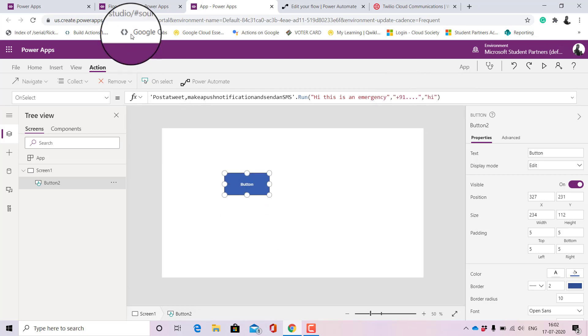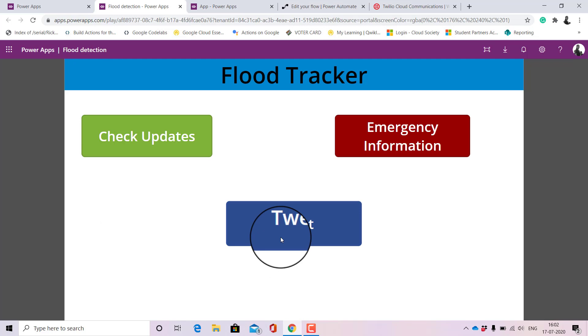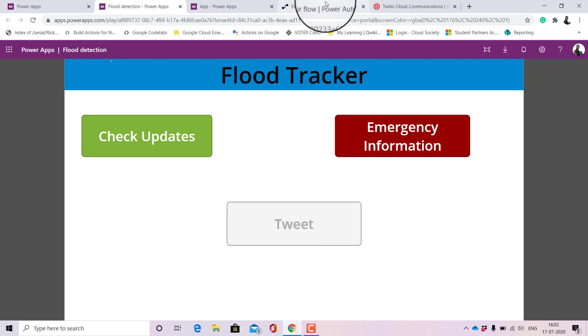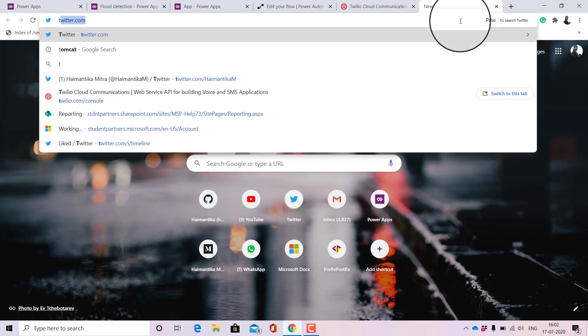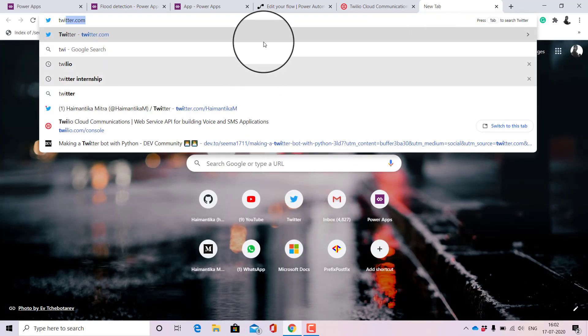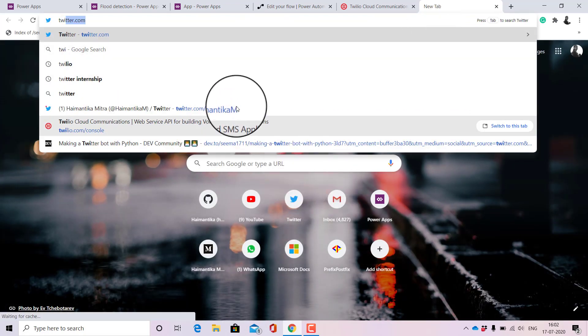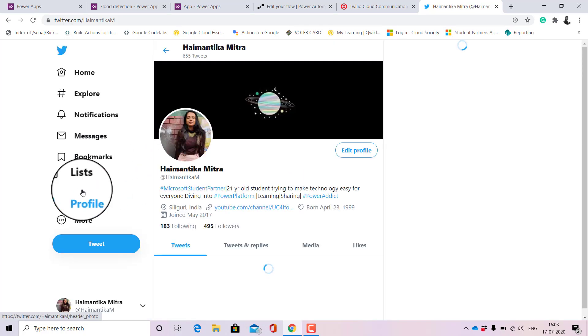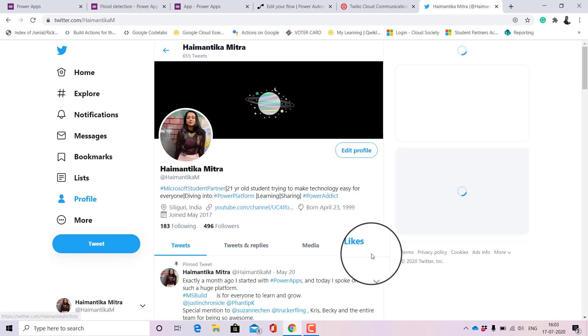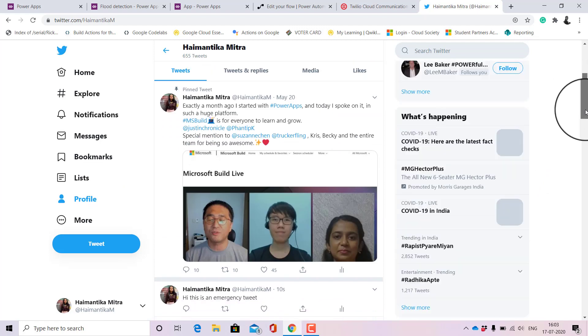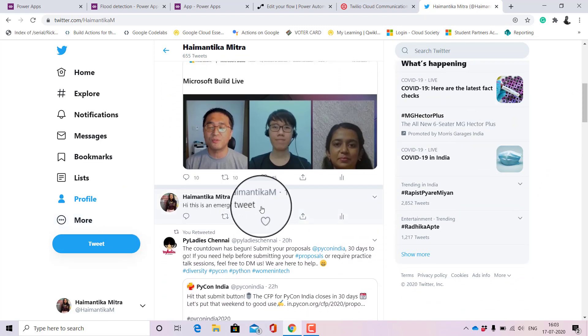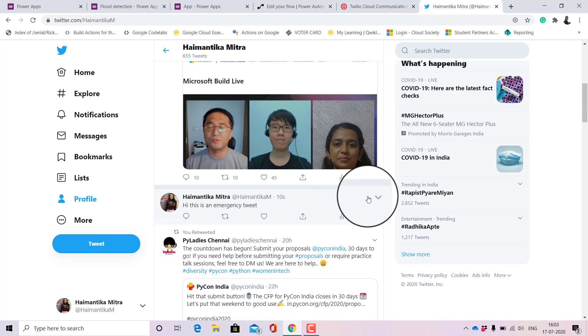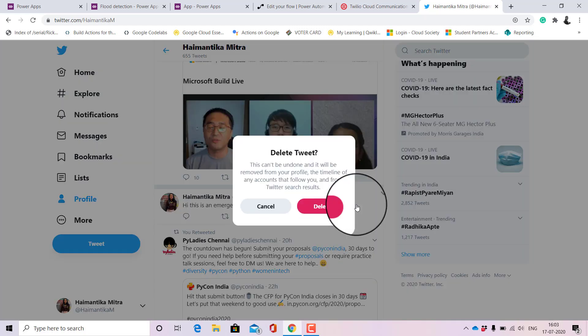So let's see how this works. When I'm clicking on tweet, let me quickly go back, open a new tab and go to Twitter. Let's see what do we receive.